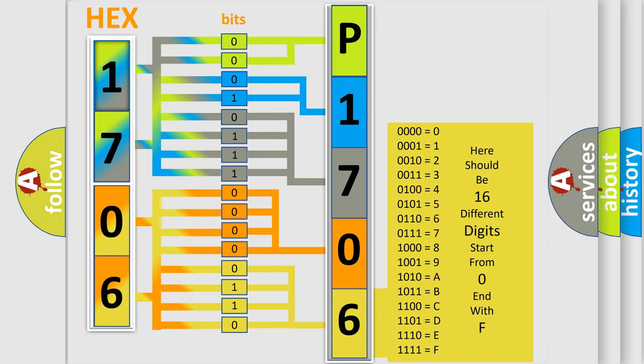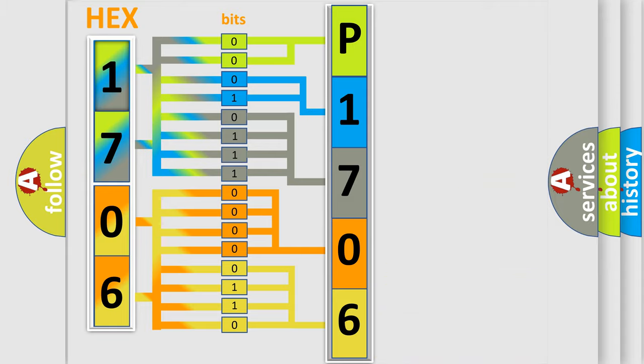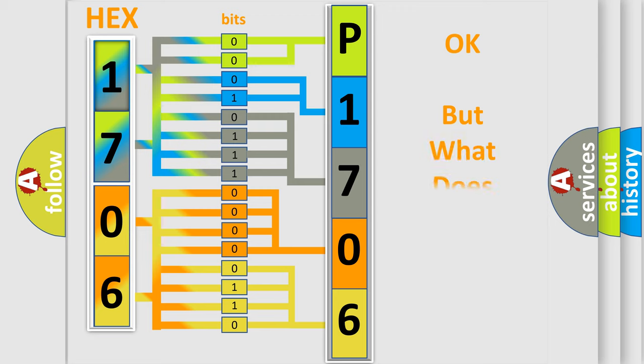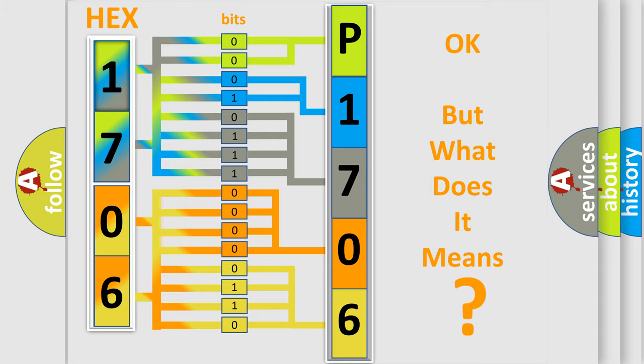We now know how the diagnostic tool translates the received information into a more comprehensible format. The number itself doesn't make sense if we cannot assign information about what it actually expresses.